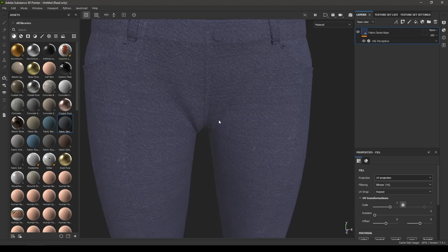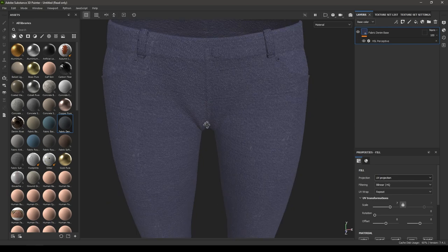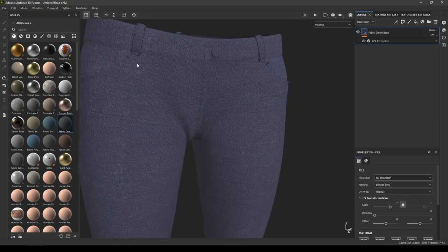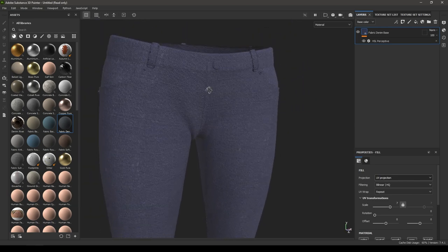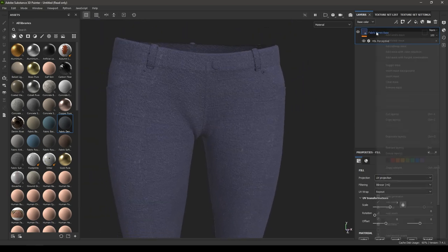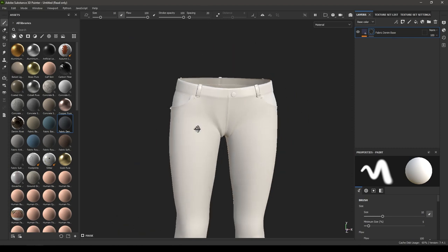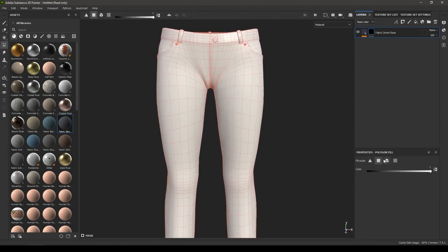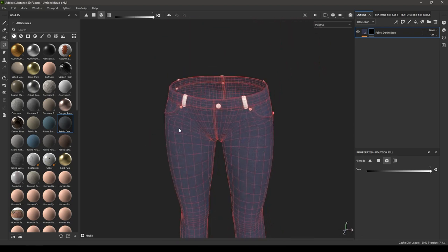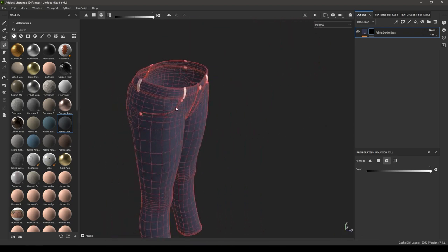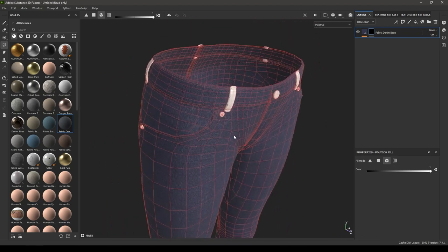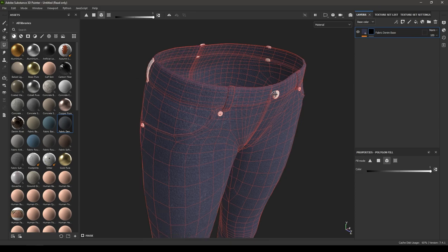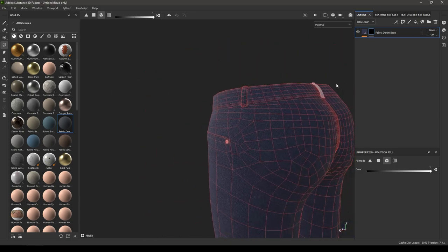Now we need a different material for the buttons and hooks. Add a black mask and go to Polygon Fill, then select the pants and exclude all the other accessories. You can also select the hooks separately.